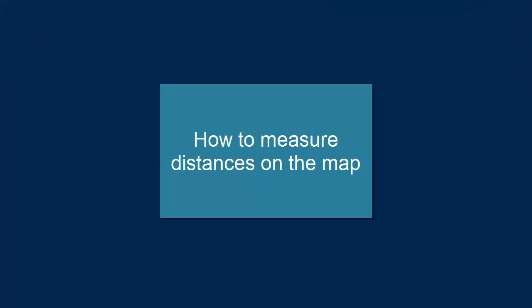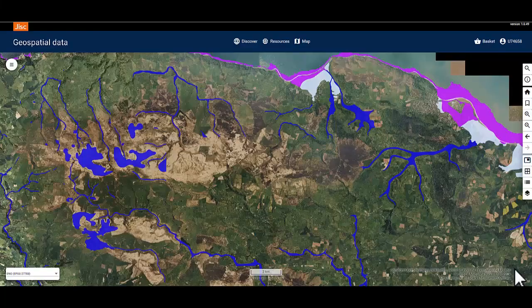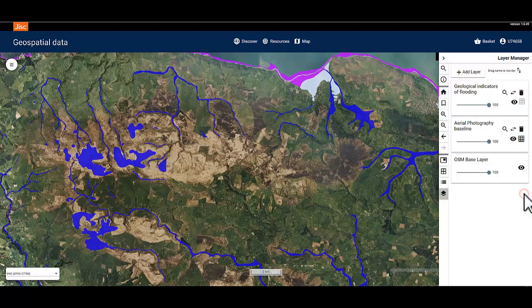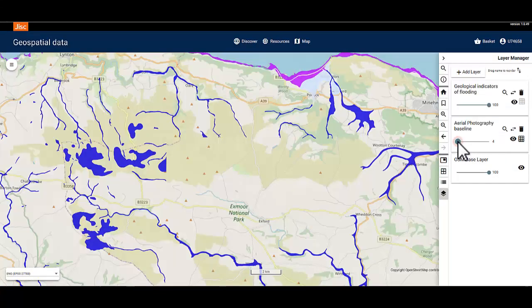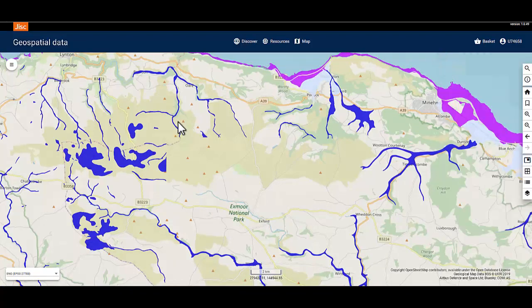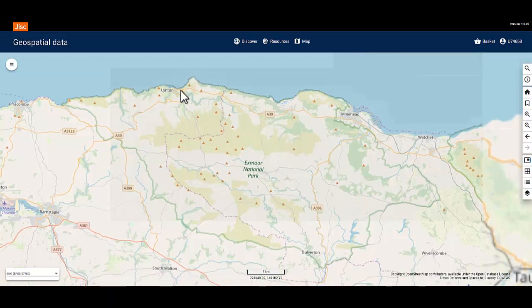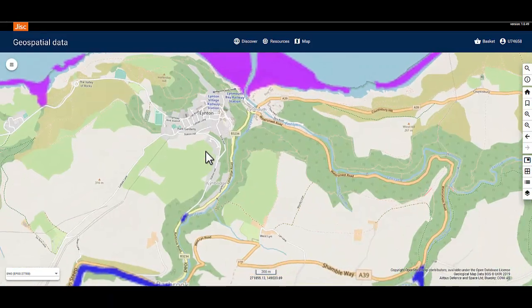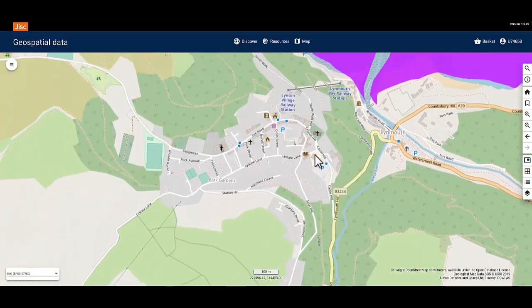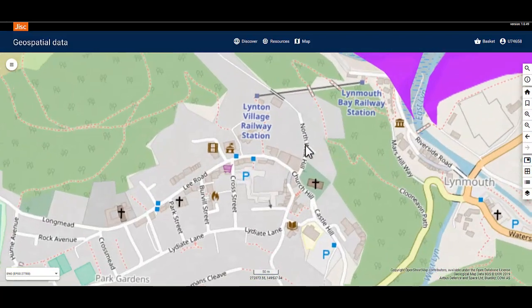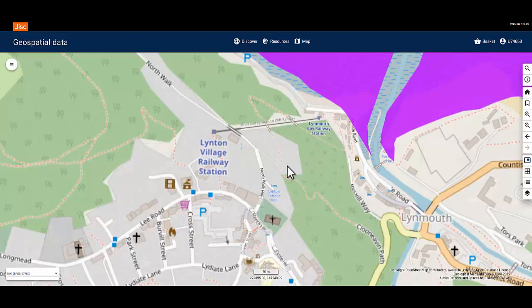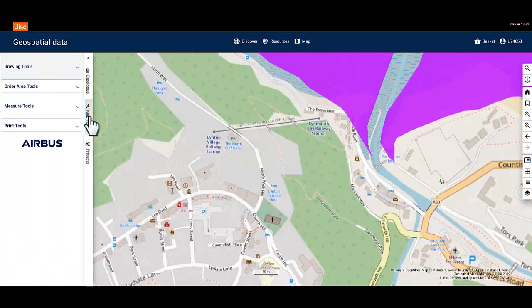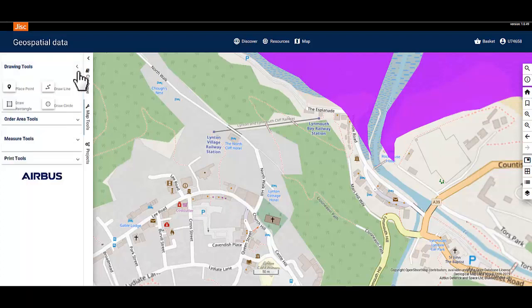Now that we know how to use the drawing tools, let's see how we use the measure tools. Starting again on my saved Exmoor National Park project, I'm going to fade off the aerial photography layer in the layer manager. I want to take some measurements from a town to some nearby locations. I'm going to zoom in on the town to see the points of interest clearly. I'm first going to create a point at the exact location I want to measure from. To do this, open the hamburger menu, select the map tools tab and open the drawing tools.